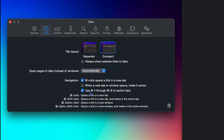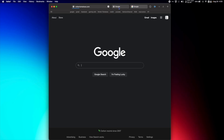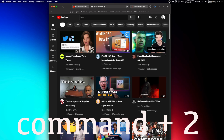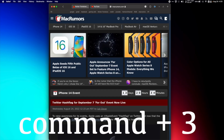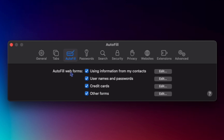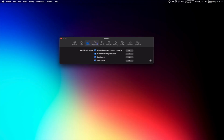Use Command 1 through Command 9 to switch tabs. If I have three tabs open — Rotten Tomatoes, YouTube, and Mac Rumors — I can toggle between them using Command 1, Command 2, Command 3. Next is Autofill. I love Autofill; I have it checked for all forms of information: contacts, usernames and passwords, credit cards, and other forms.